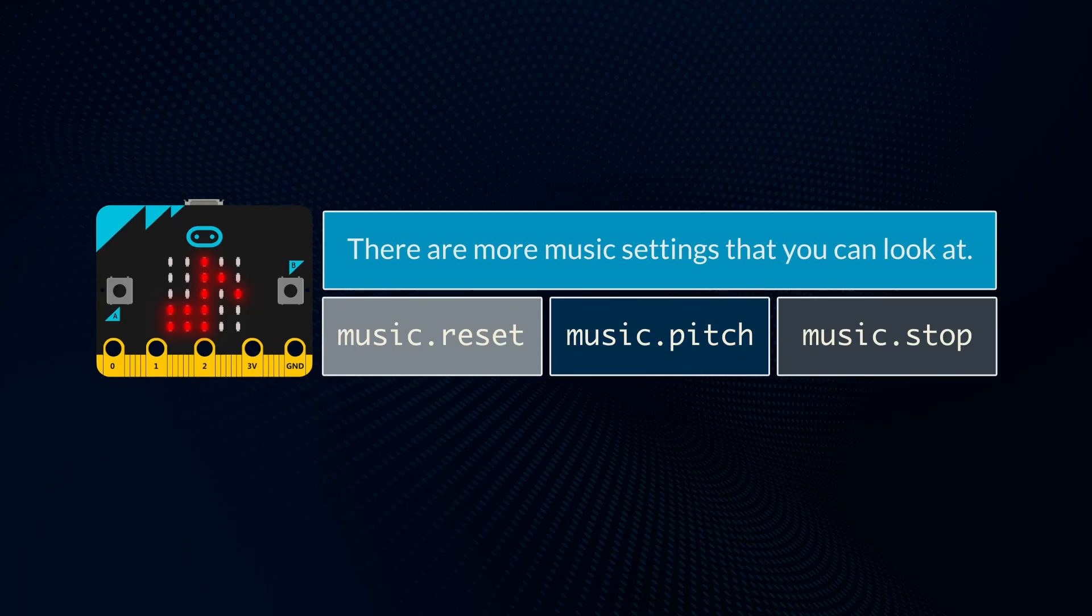There are more music settings that you can look at, but this should be enough to get you making your own music, unless you are very musical, in which case look at the pitch and how to change the tempo to make more complex music.